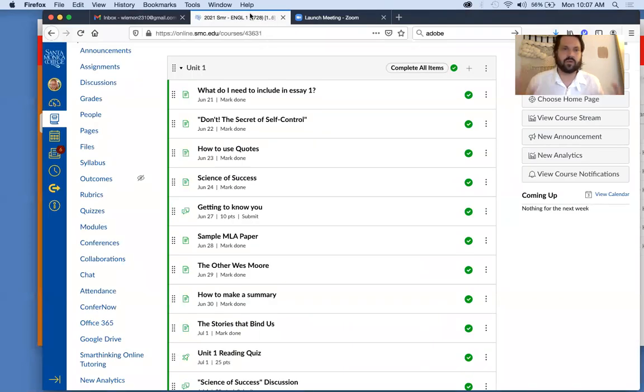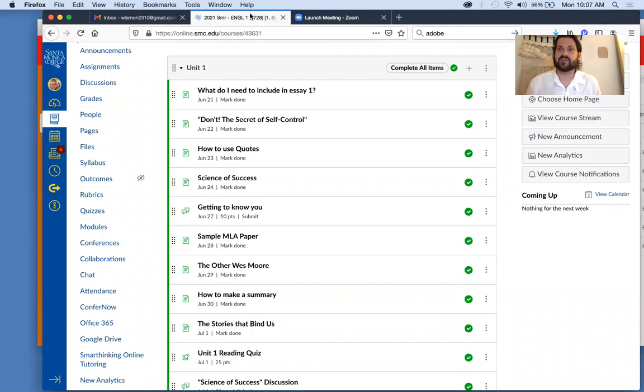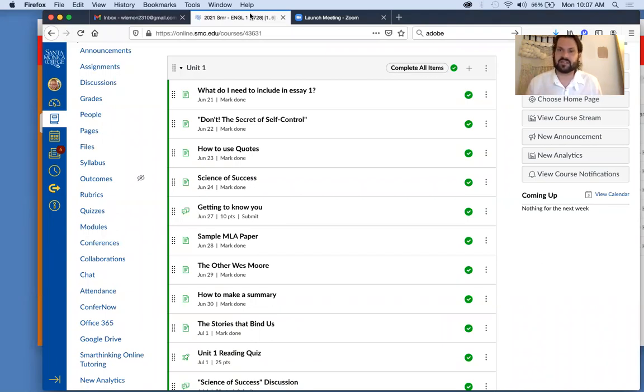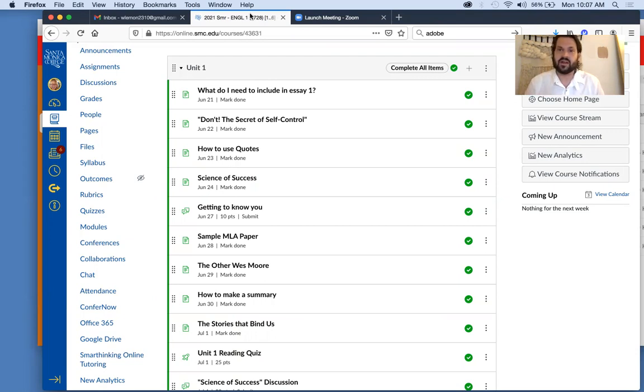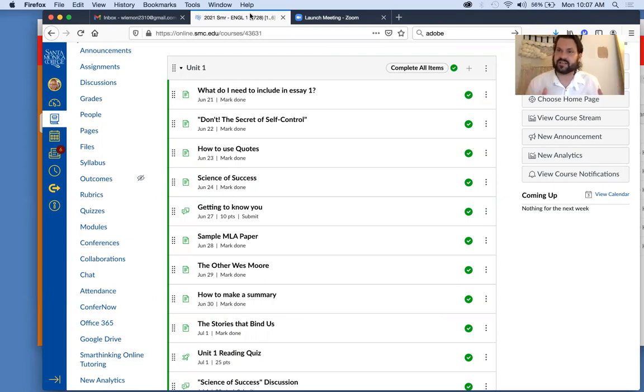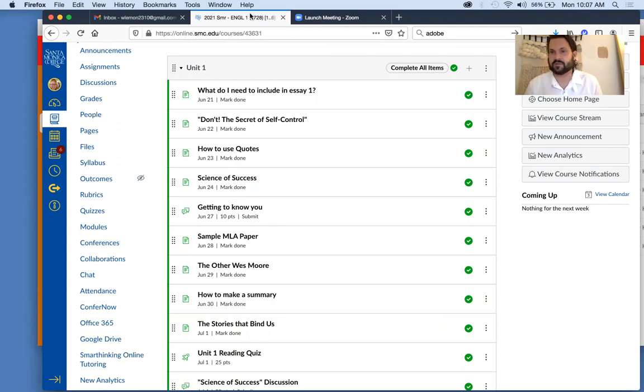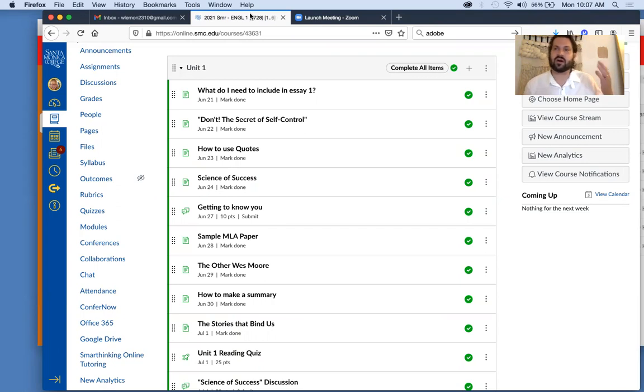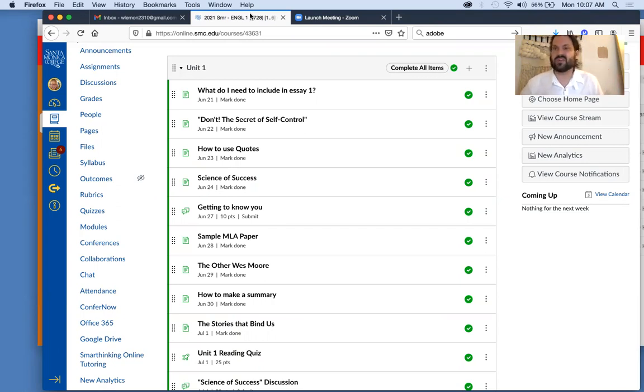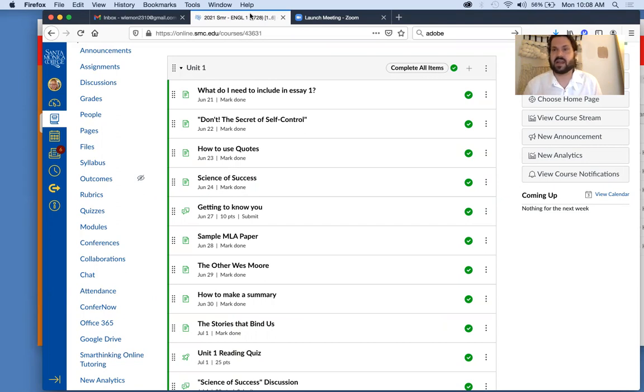All right, so our course is divided into different modules, and each module will have its own due dates and assignments that you need to go over. Some of the assignments have kind of fixed deadlines. Others are a little bit more flexible. So why don't we talk about which are fixed and which are a little bit more flexible so that you can kind of plan out your weeks.